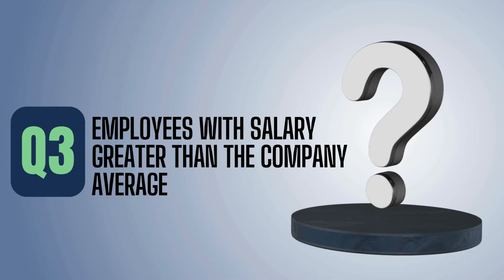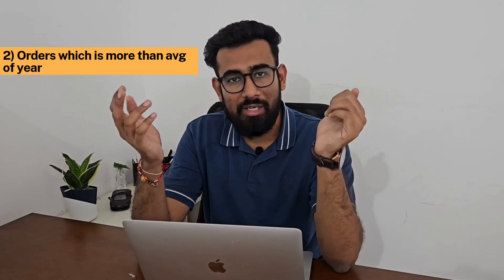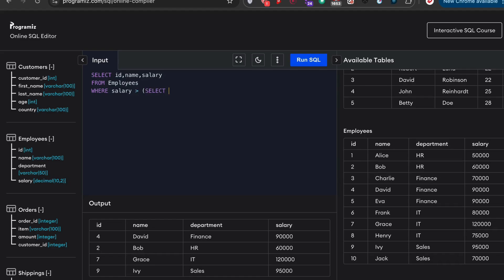Question number three: employees with salary greater than the company average. This can appear in different forms — students with more than the class average, orders more than the yearly average — but the core is the same. This tests your understanding of subqueries. The two-step process: first find the average salary, then find employees with salaries above it. The query: SELECT id, name, salary FROM employees WHERE salary > (SELECT AVG(salary) FROM employees).